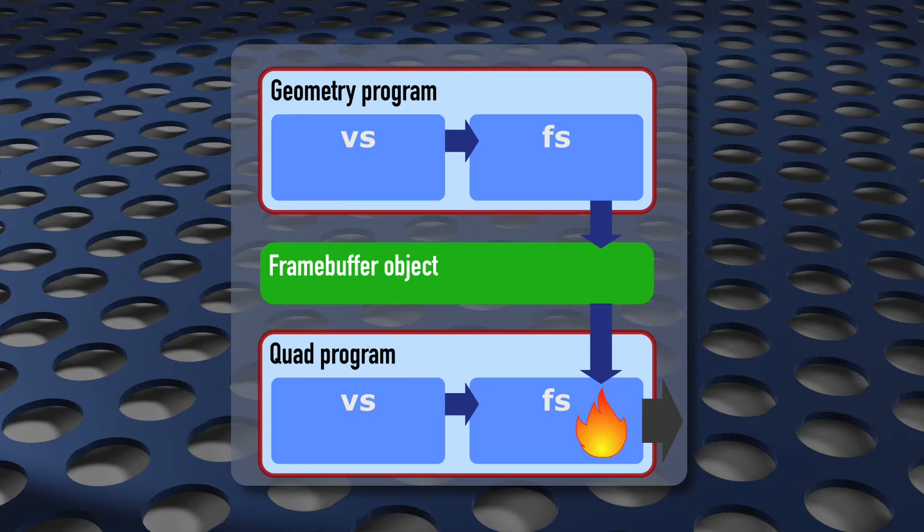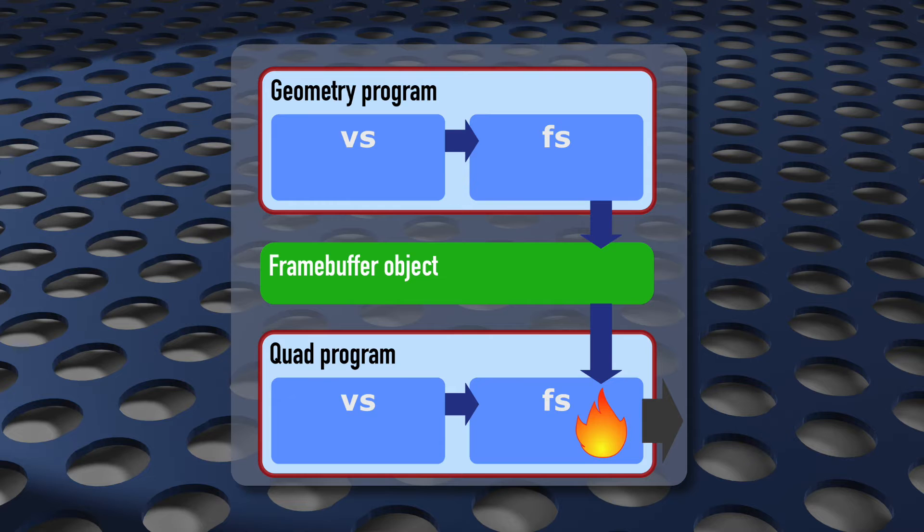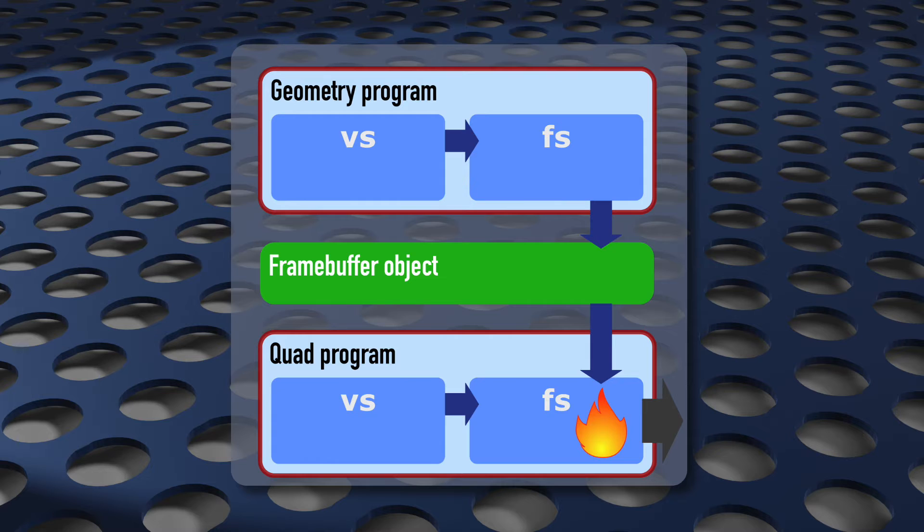Clearly, we can't just move the calculation and nothing else. Those calculations depend on inputs, so we need to make sure that those are available somehow in the quad program instead.